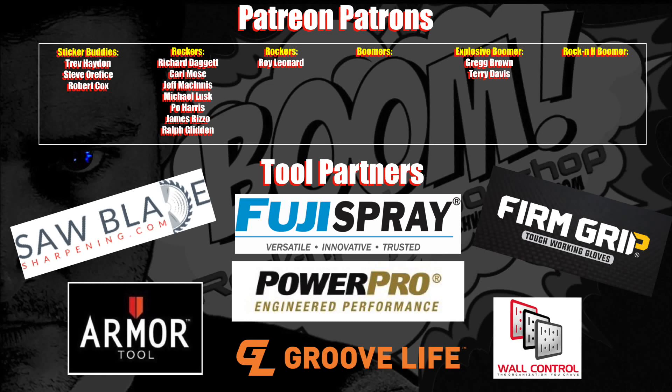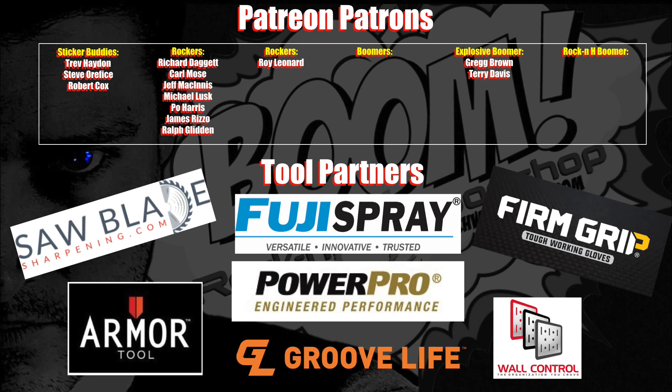As usual, many thanks to my awesome patrons and all of my fine tool partners, and now introducing our newest supporter Groovelife Silicone Rings. Without the support of all you, I couldn't do this. So thank you very much.